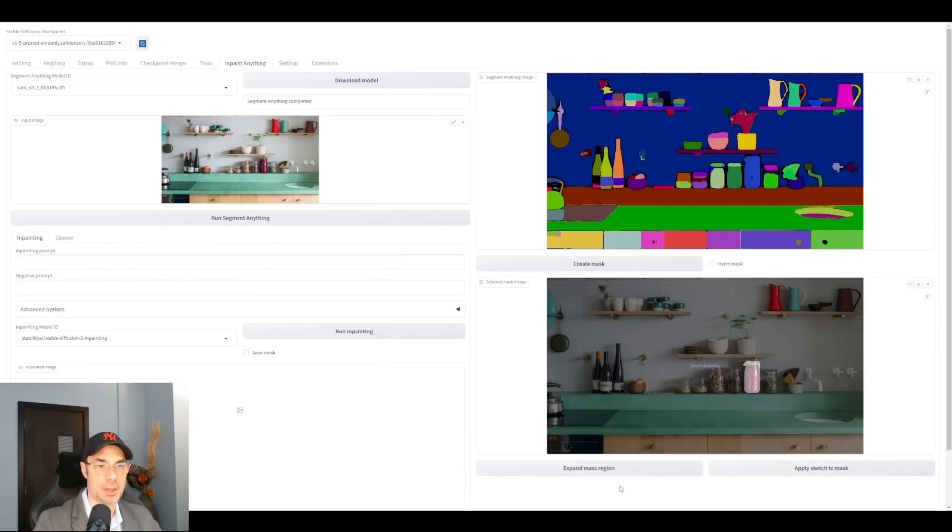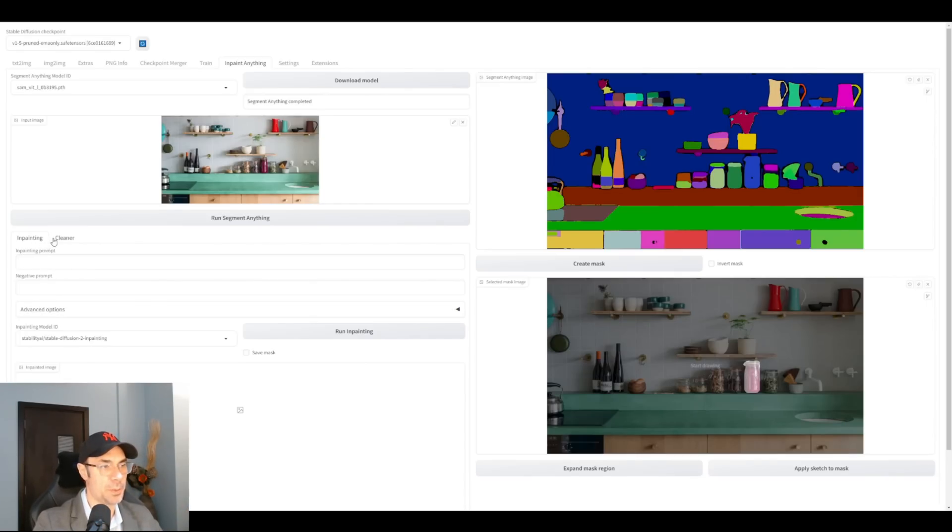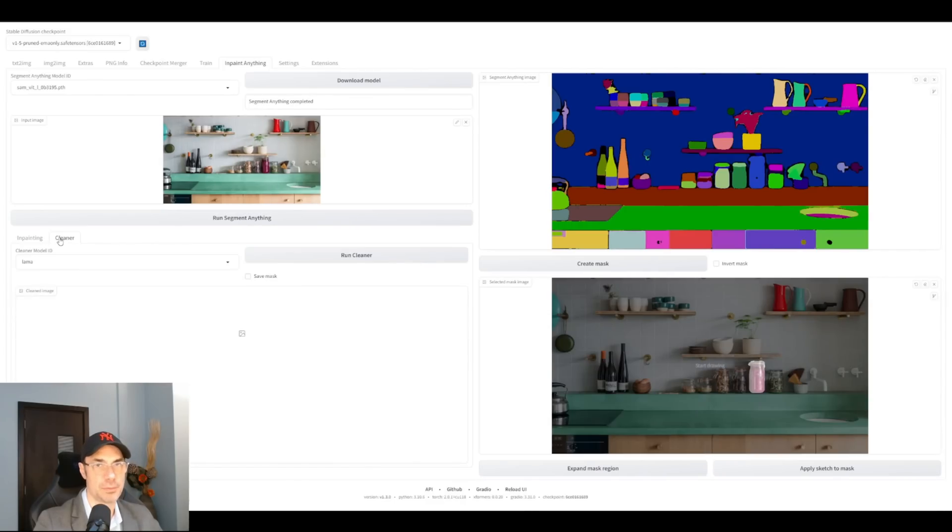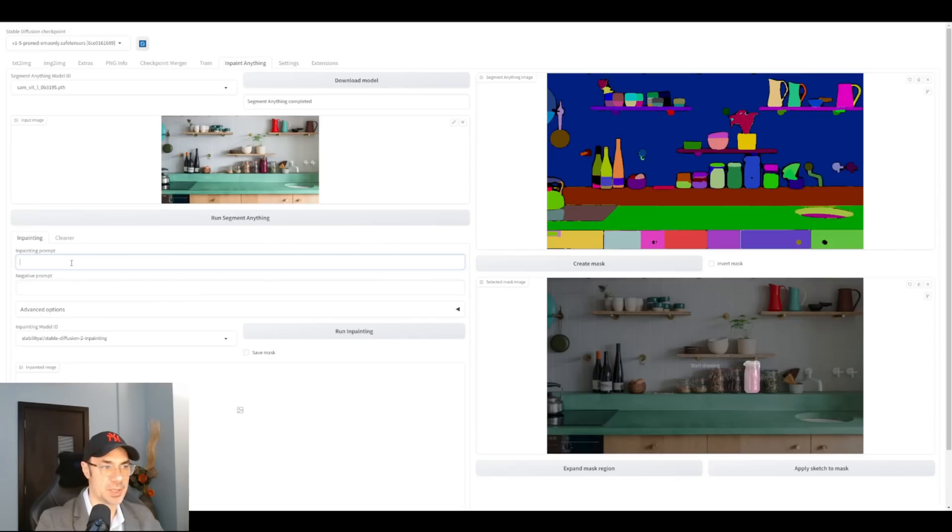Another thing you can do is expand mask region. So you can make the mask region slightly larger so in case it didn't cover all the edges, it will do that. Now, we have two options here. We have cleaner, which means remove the item completely, or inpaint. Of course, we're much more interested by inpaint. We're going to keep it very simple.